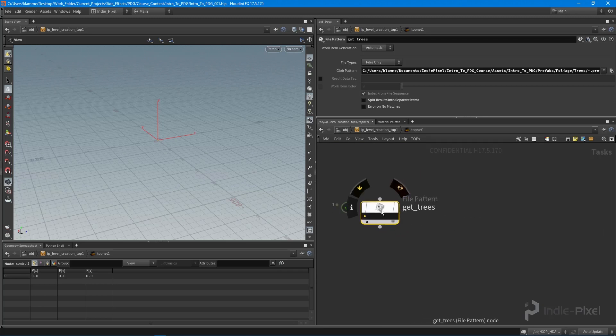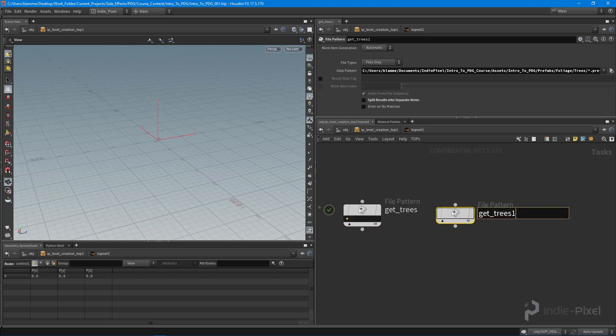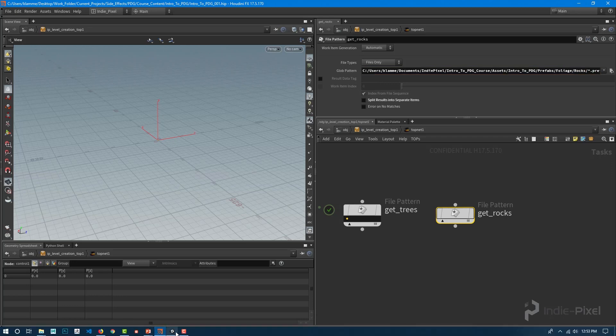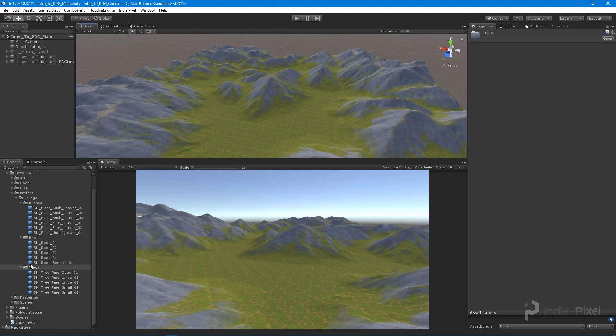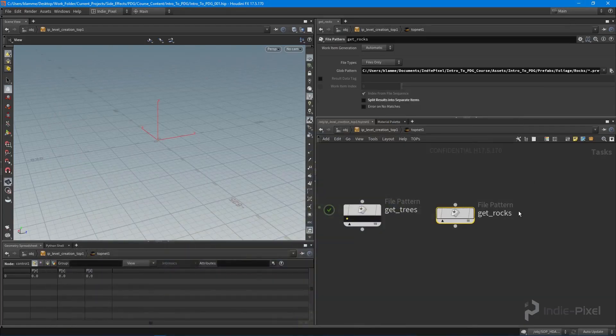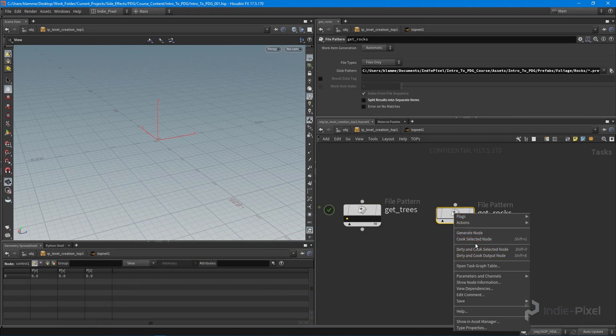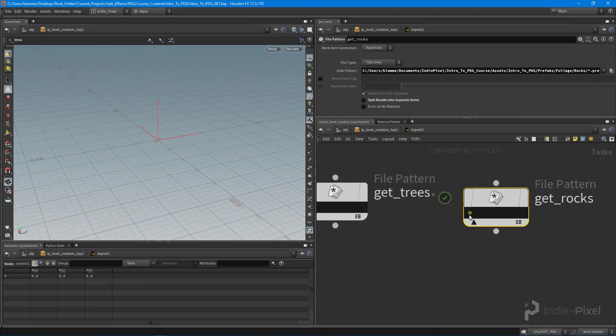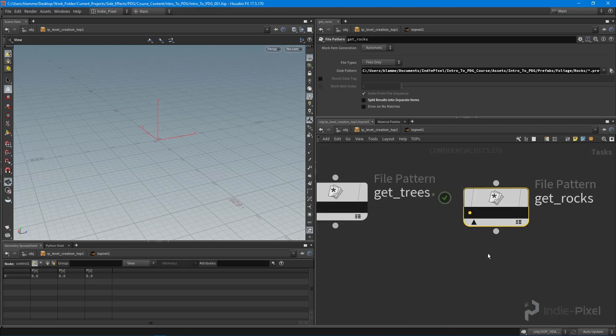What I want to do now is actually duplicate this node. I'm just going to do an alt, left mouse, click and drag. What we want to do now is get the rocks. All I need to do now is just change this to rocks, because inside of Unity we have a folder called rocks. Again, it's going to work the same way. If you keep adding more rock prefabs to this particular folder, they'll show up in your latest cook when you cook your top network. Let's cook this guy. There we go, now we got all of our rocks.